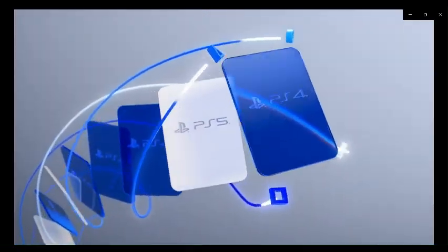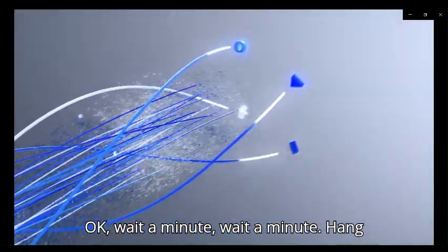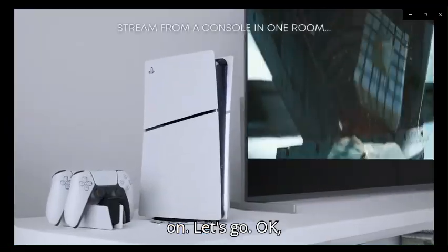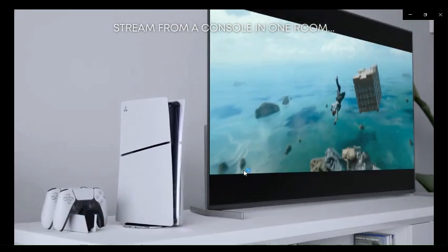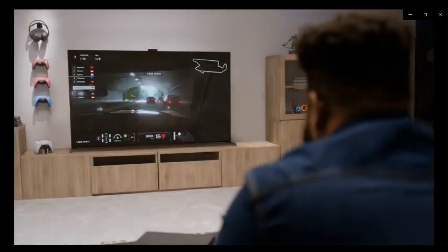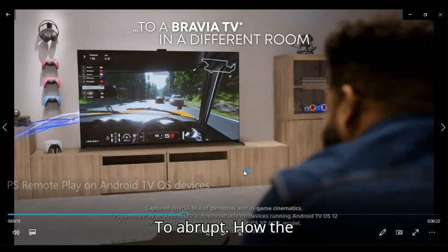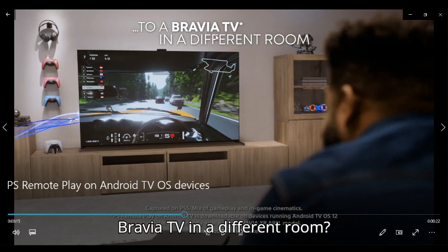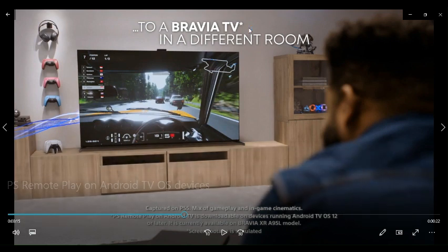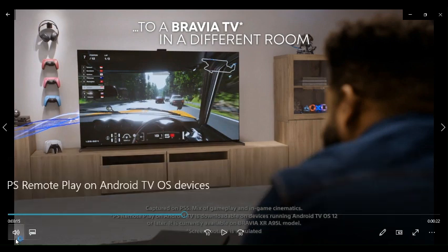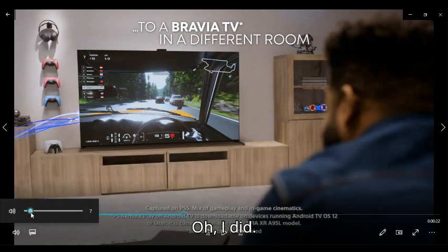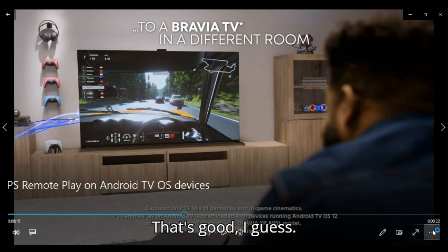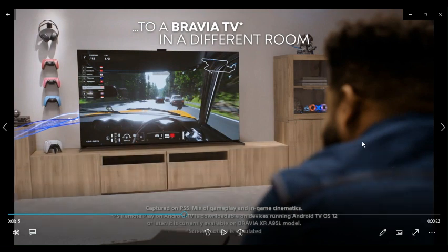Wait a minute, hang on. Okay, straight from a console in one room to a Bravia TV in a different room. Wait, did I even say that right? If I did, that's good I guess.